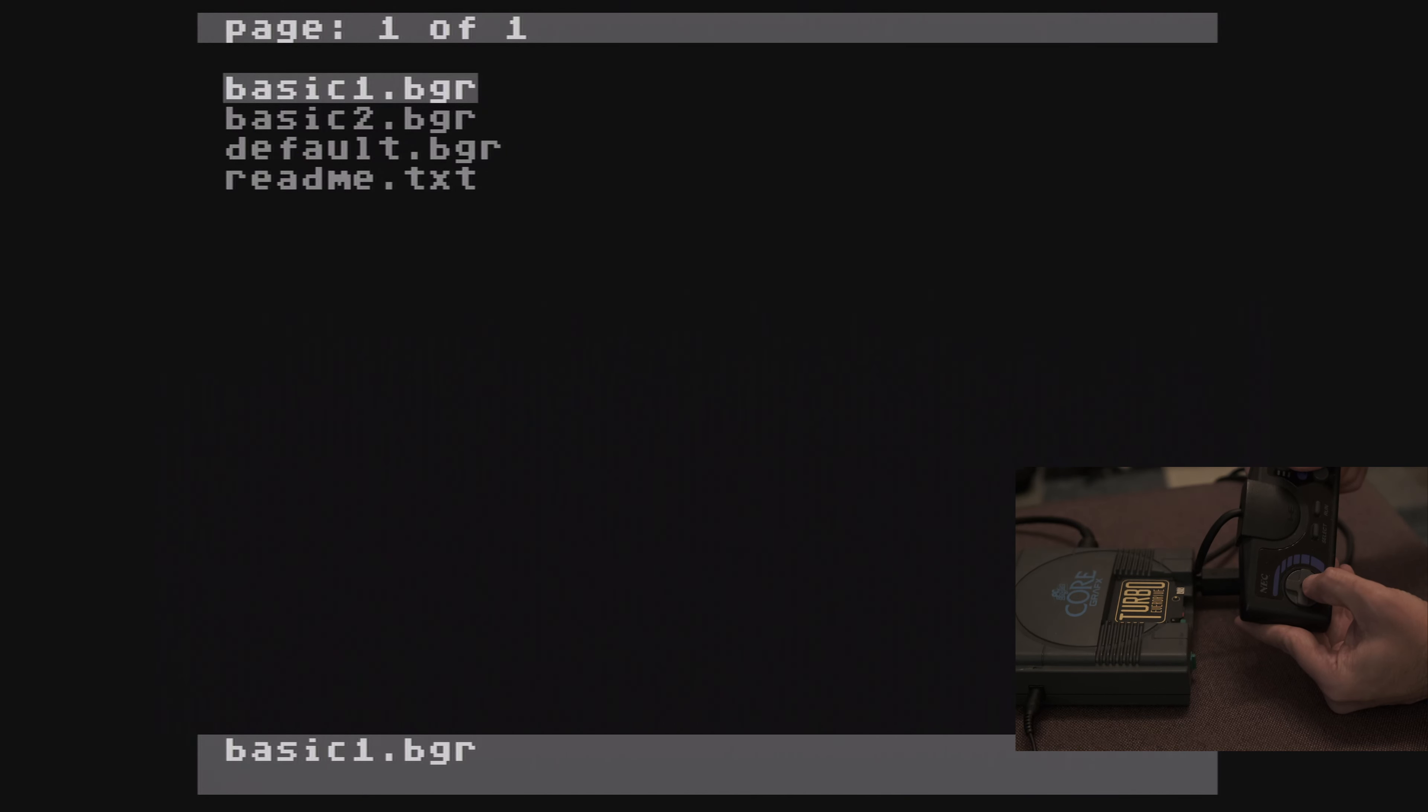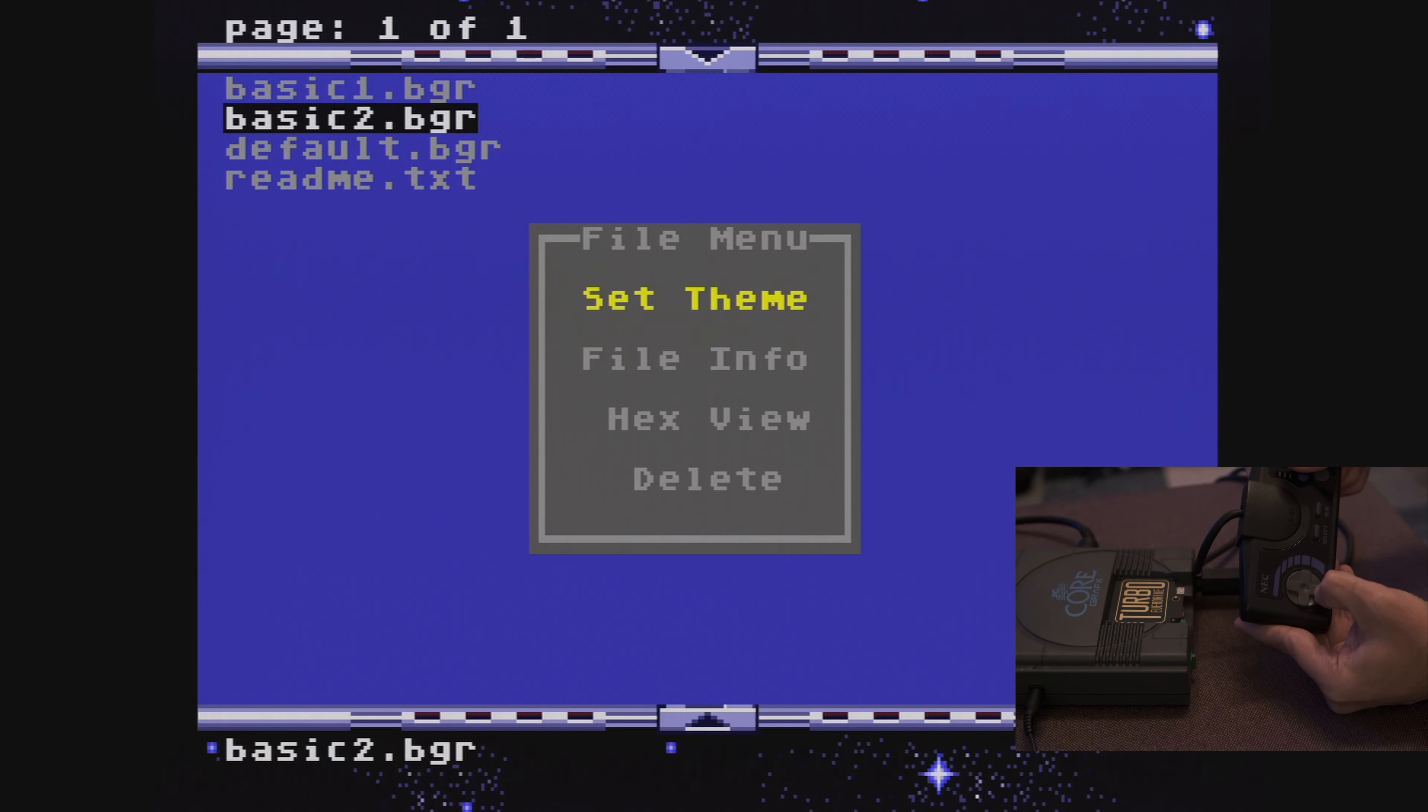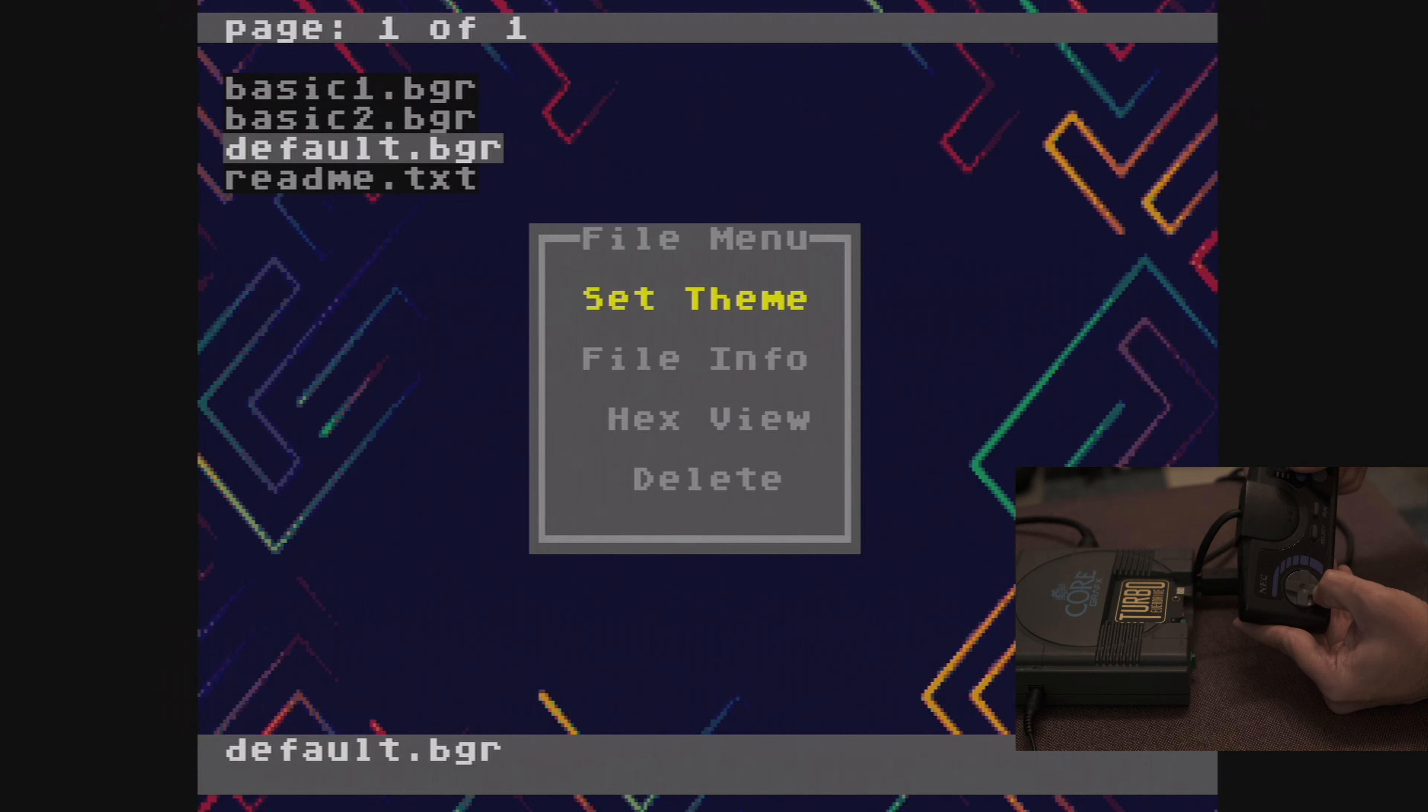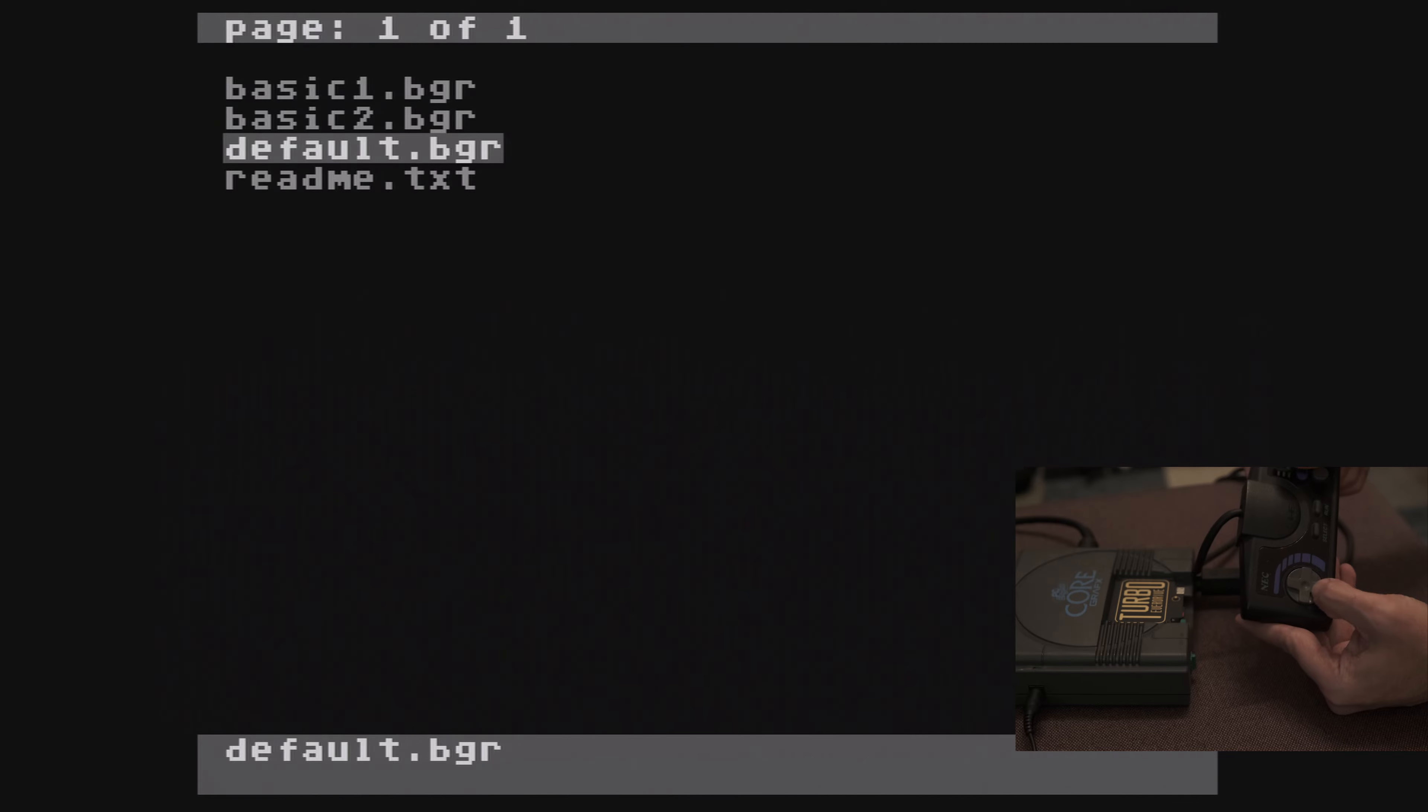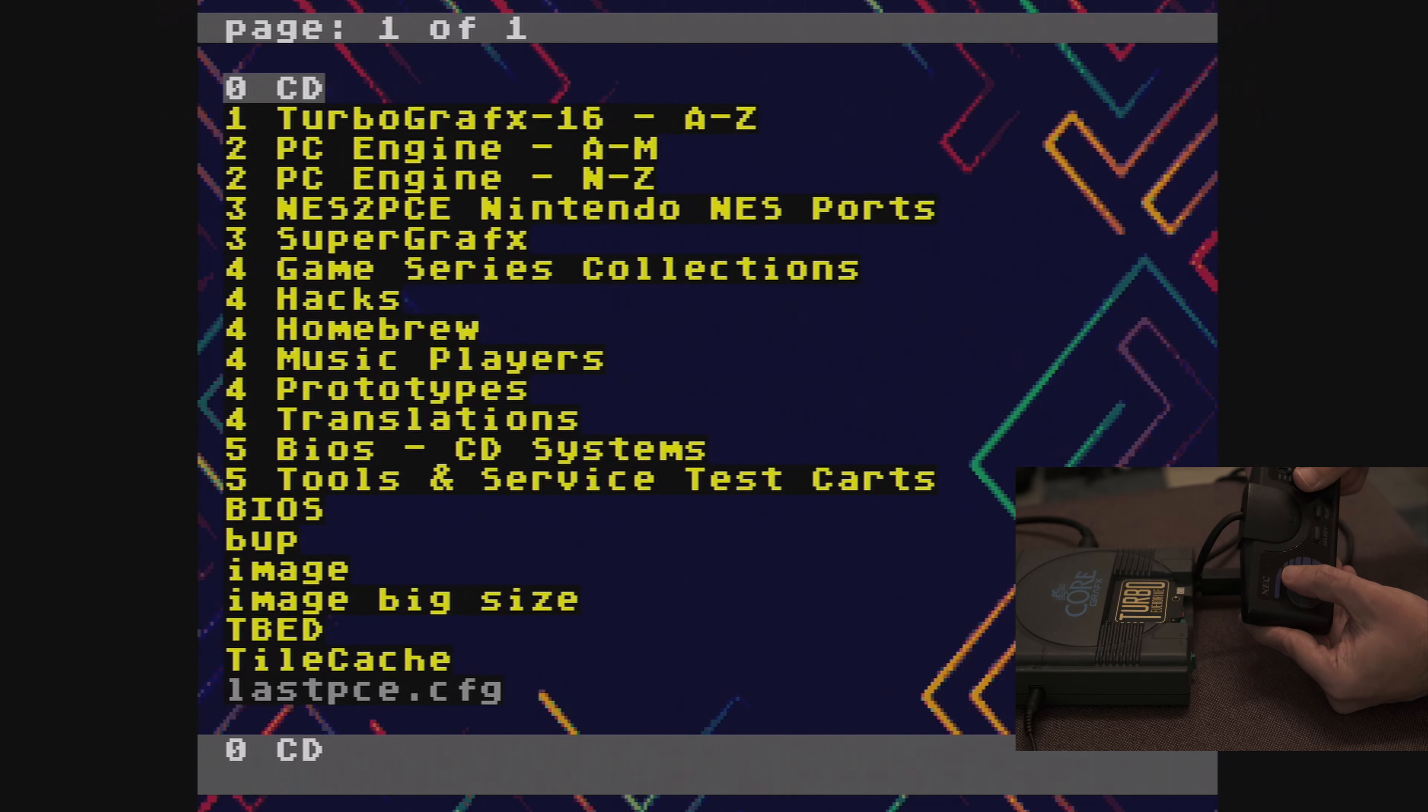Themes allow you to apply custom themes to the EverDrive menu. I only have a few on my SD card, but some others available at Crix.com allow for custom fonts as well.